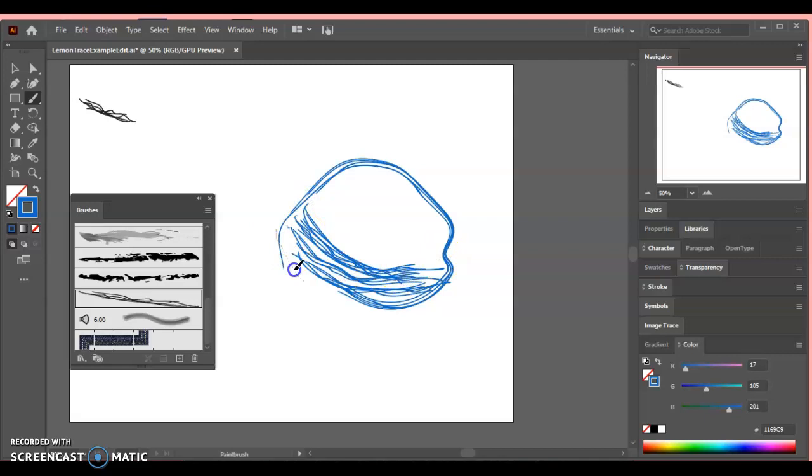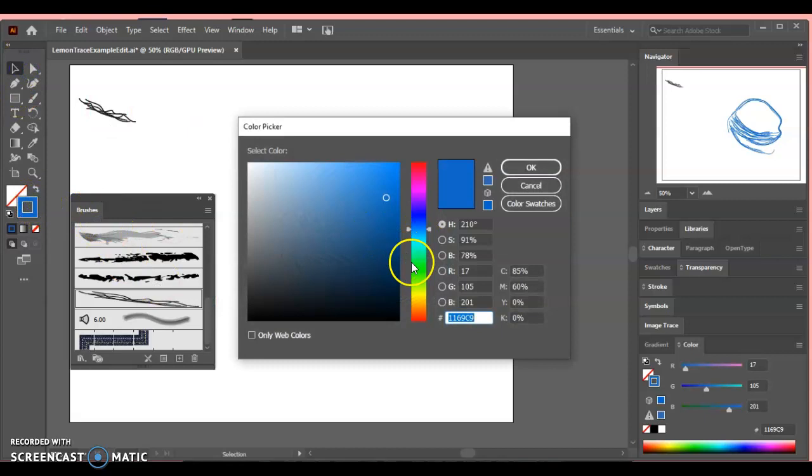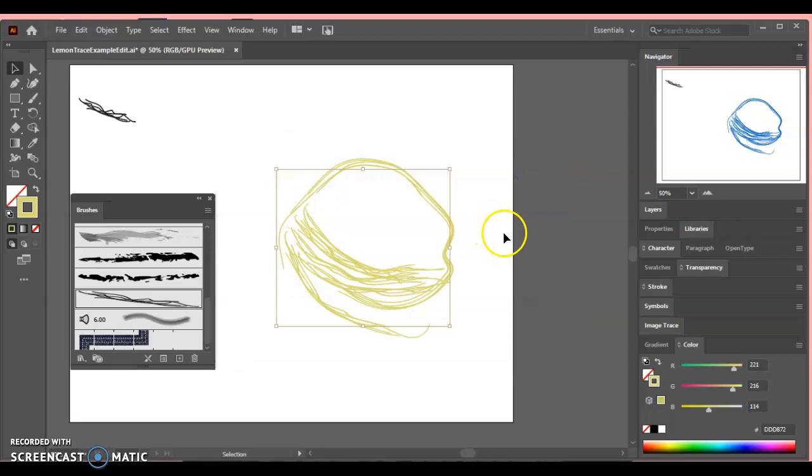So then if I went through and change this to a lemon value, well, now it's starting to feel like a lemon and all because I made this brush. So that's one type of brush that you can make.